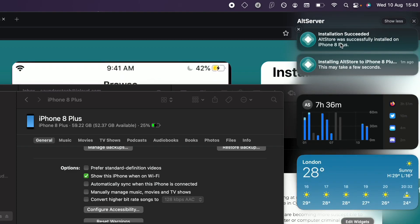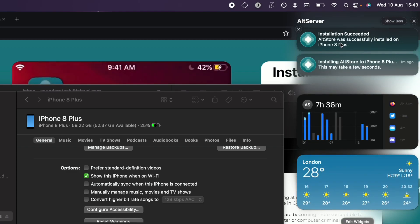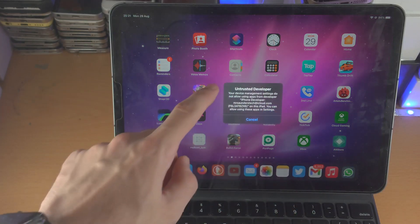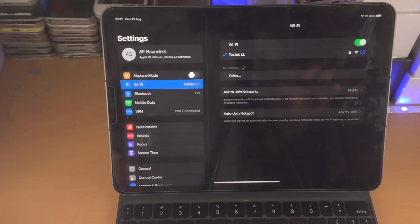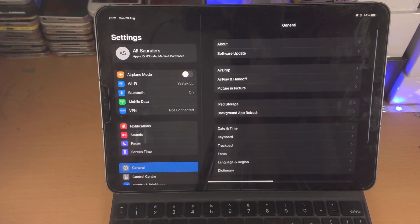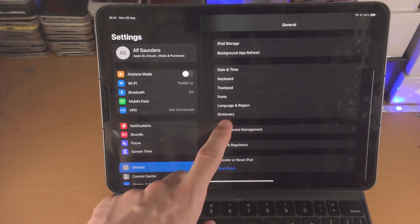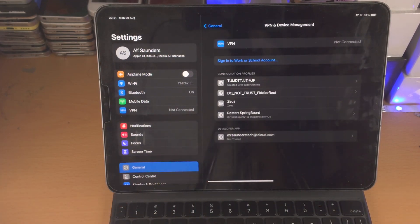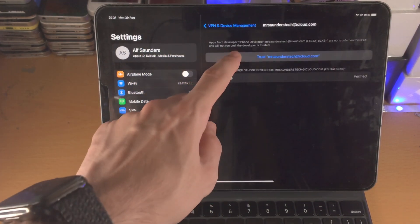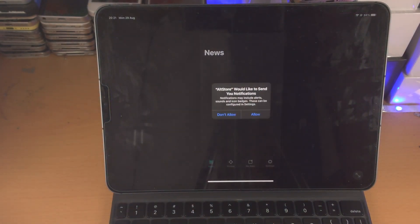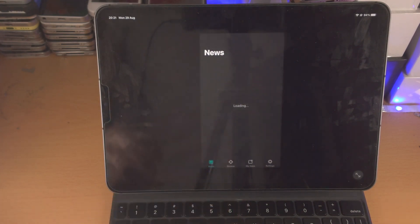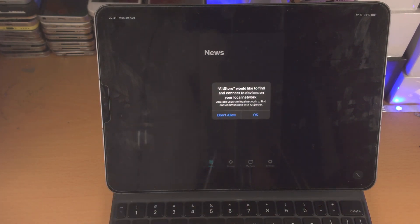If you got any error, restart your computer, try everything again, and also restart your iPhone. Once AltStore has installed, when you try to open it you'll get an 'Untrusted Developer' message. Open the Settings app, go to General, then VPN and Device Management, Developer App, Trust, Trust again — and now the AltStore app should open. If AltStore says you need to enable Developer Mode, you're watching the wrong video because that's iOS 16.